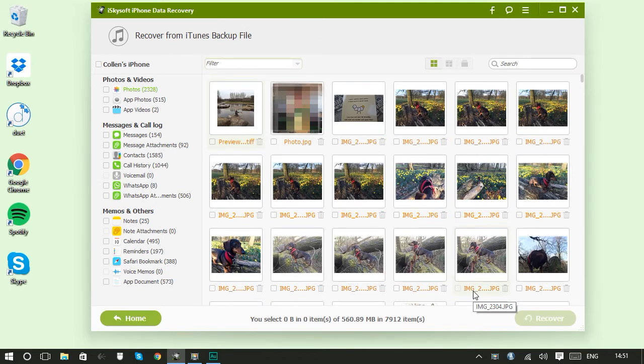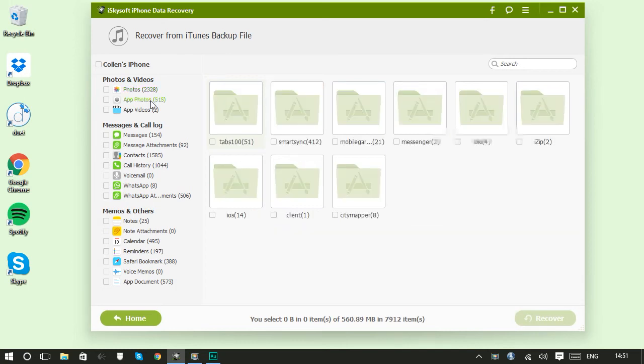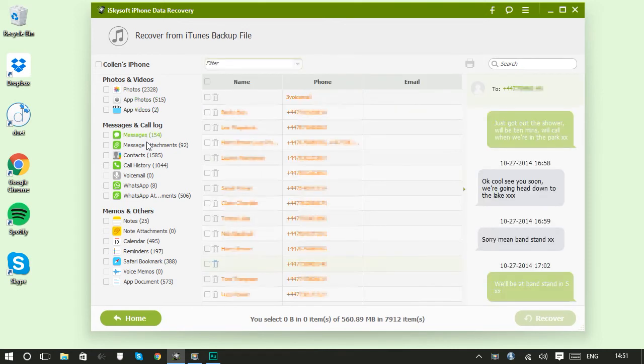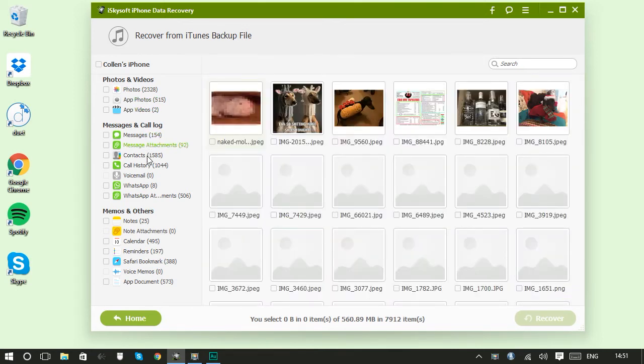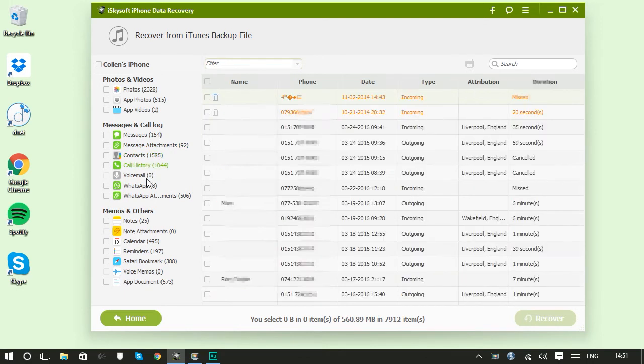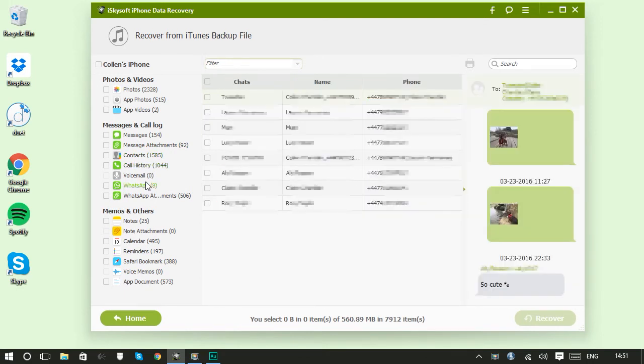So now we can see all of our files that are present within the iTunes backup. You can see photos, app photos, app videos, messages, message attachments, contacts, call history, WhatsApp conversations, and there's loads more down here as well. There's literally loads of things that you can recover.